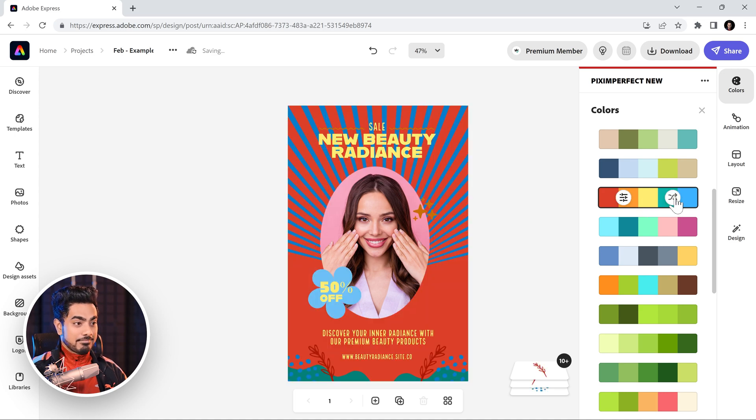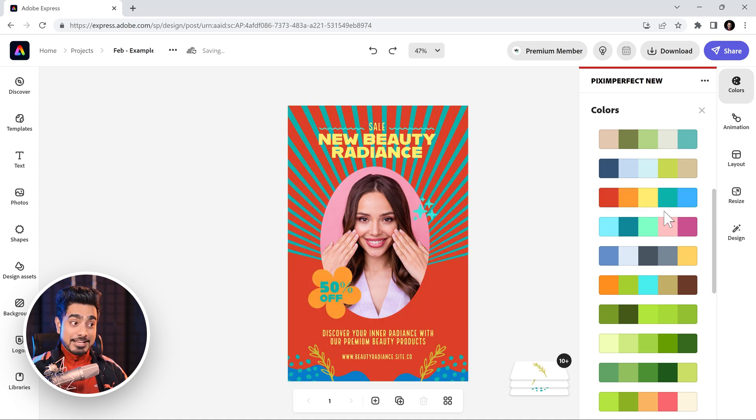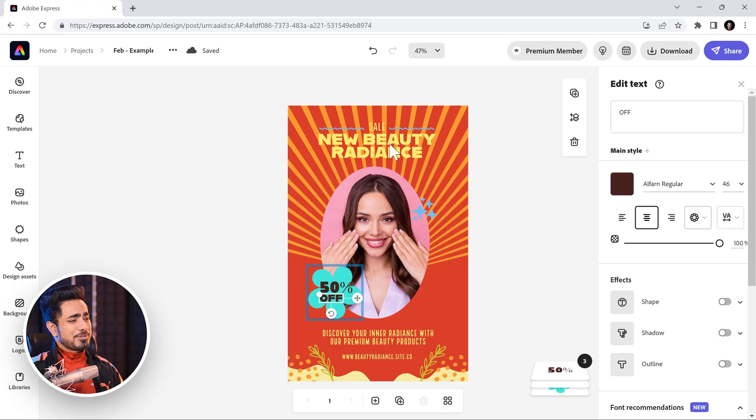So, let's go with this one and you can again shuffle. All of the colors are applied according to the color palette you choose.